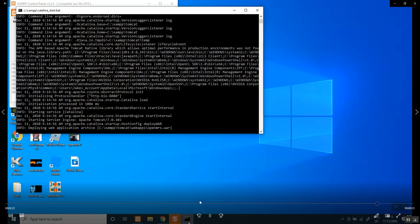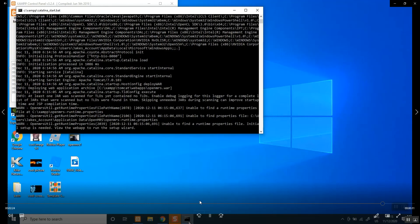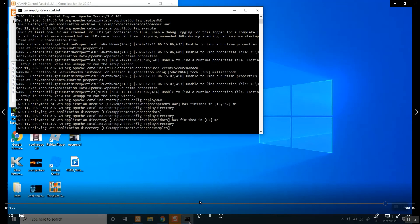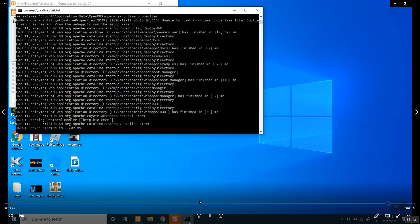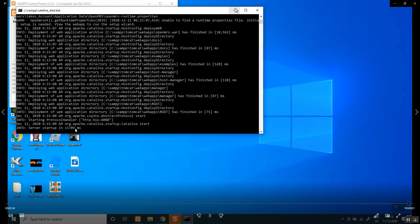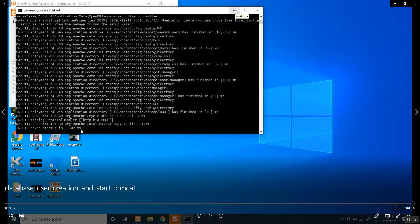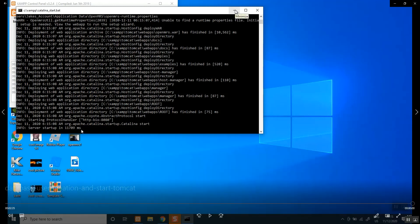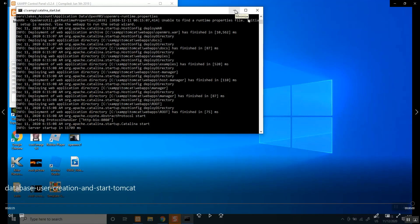If you see server started, server startup in this, don't close it. You can just minimize it and let it run. As long as your server is running, this is the main server that is running your OpenMRS applications.